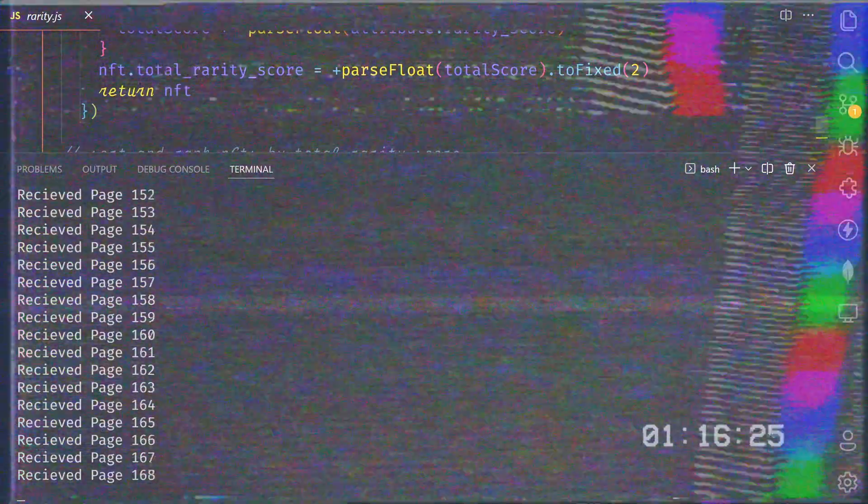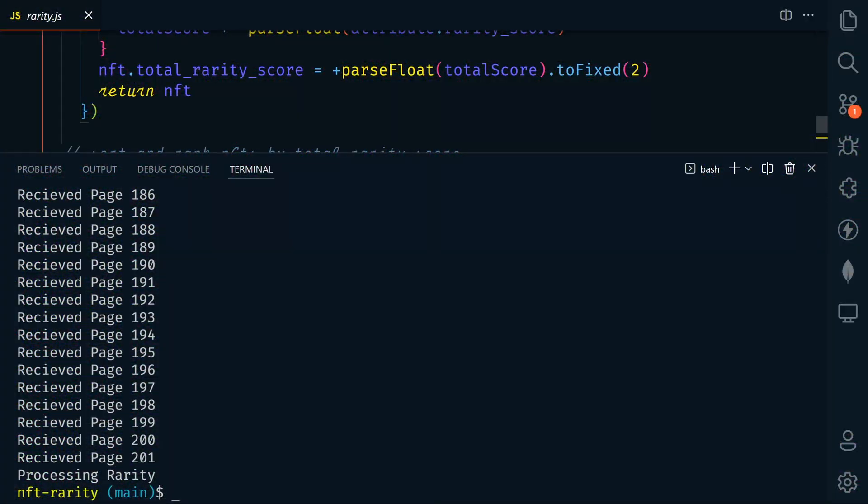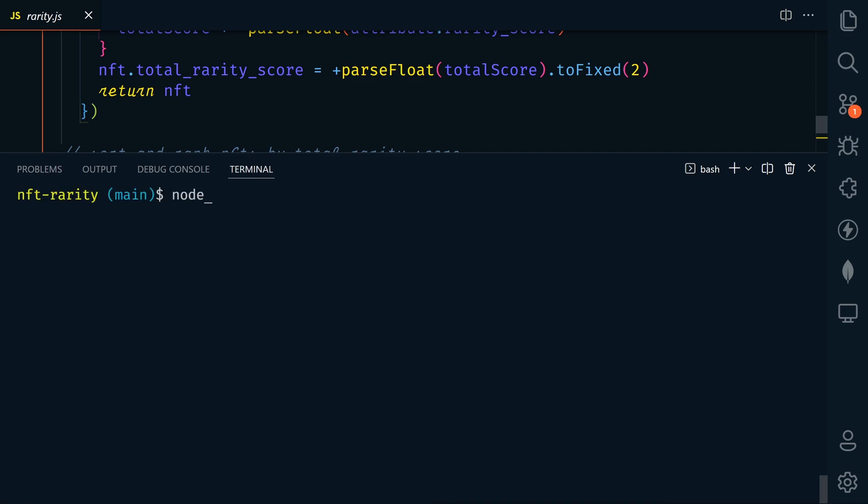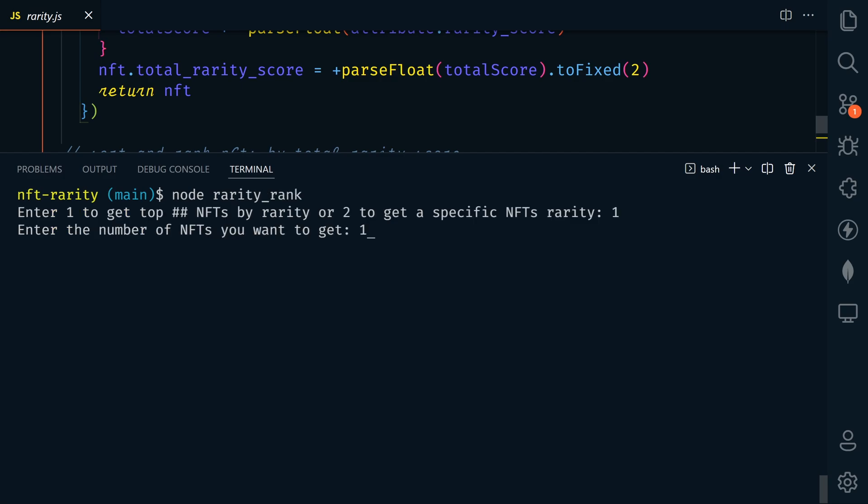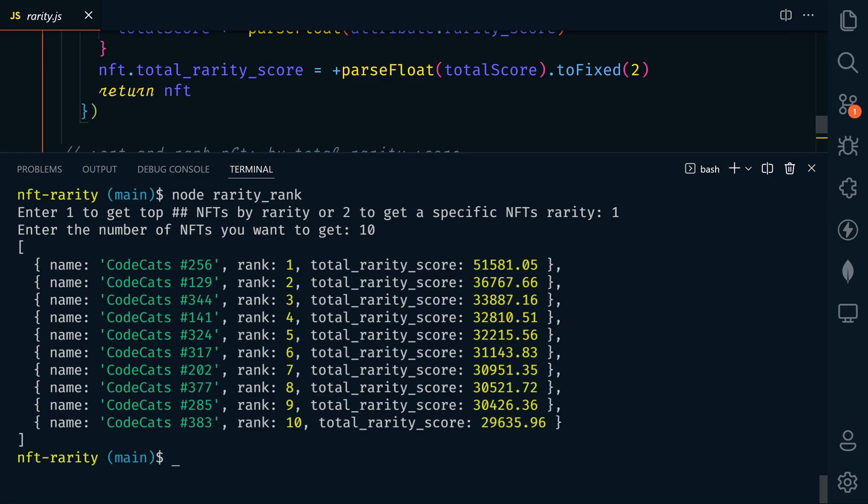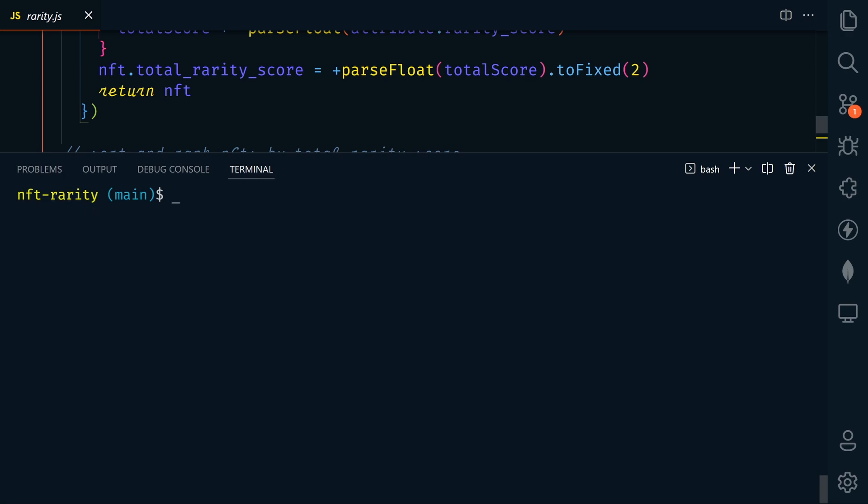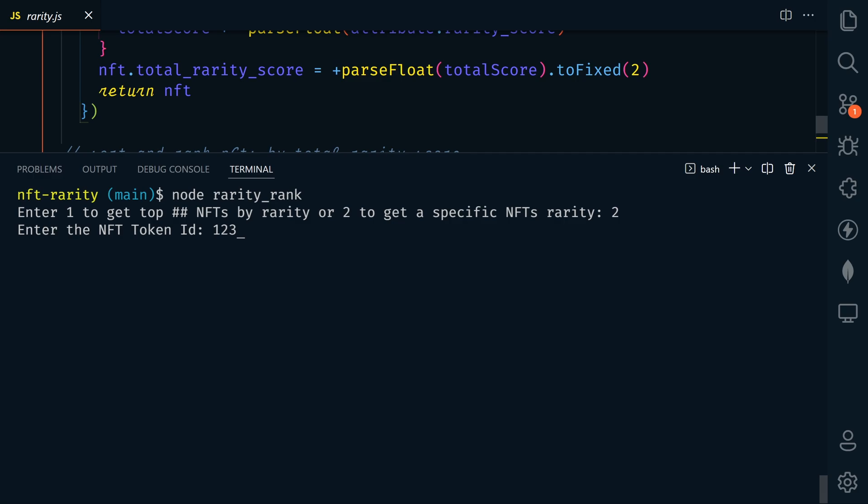Now to get all this data from my collection, it took about five minutes. All right. Now that we have all of our data, we can run rarity rank just like we did before to get the top number or specific token ID. So let's run that node rarity rank and let's select number one and let's get the top 10 revealed code cats. All right. So here's the top 10 with their ranking score. These are worth the most.